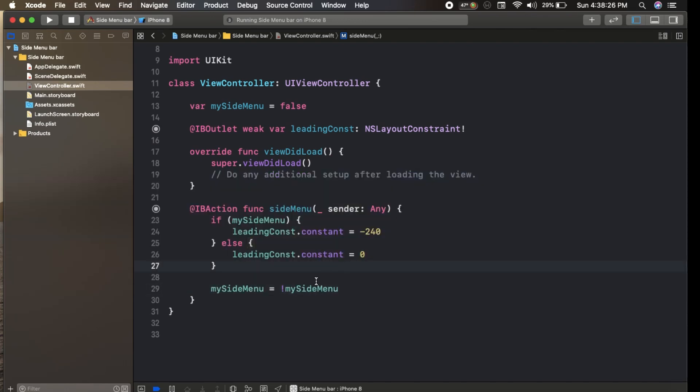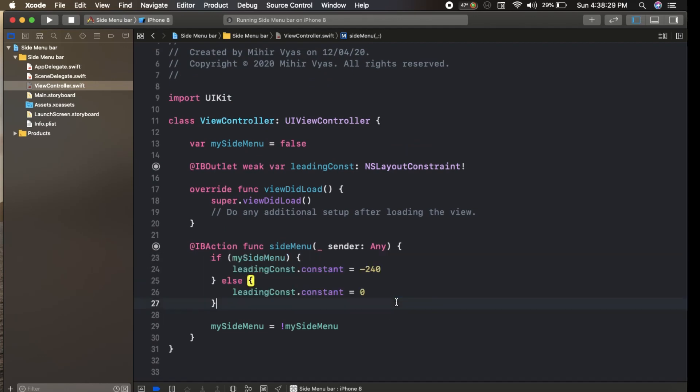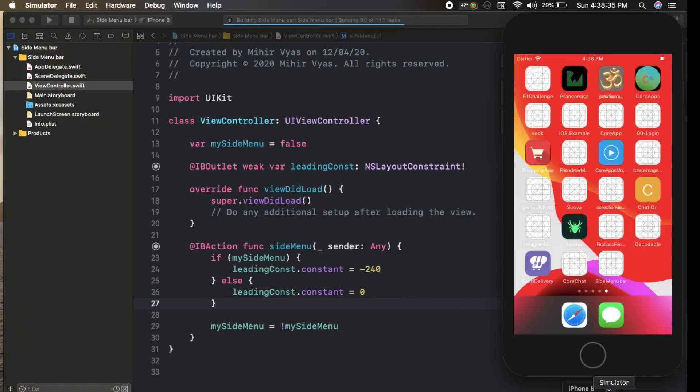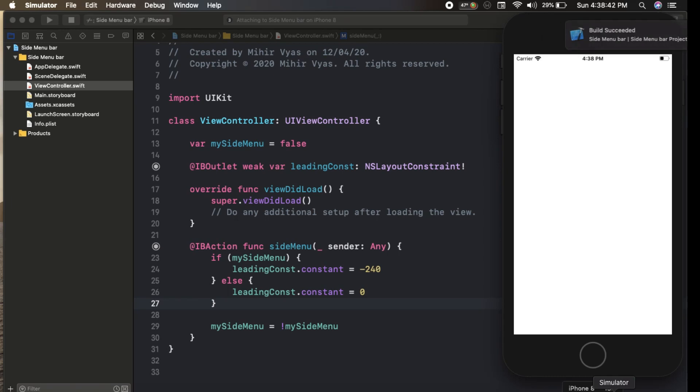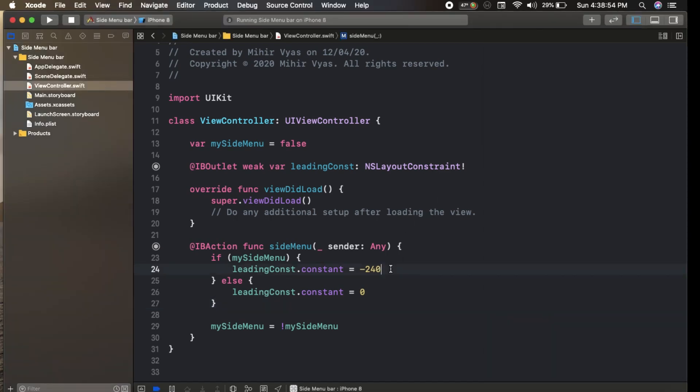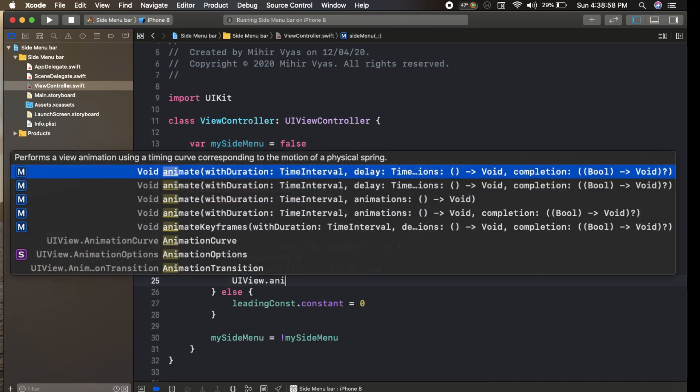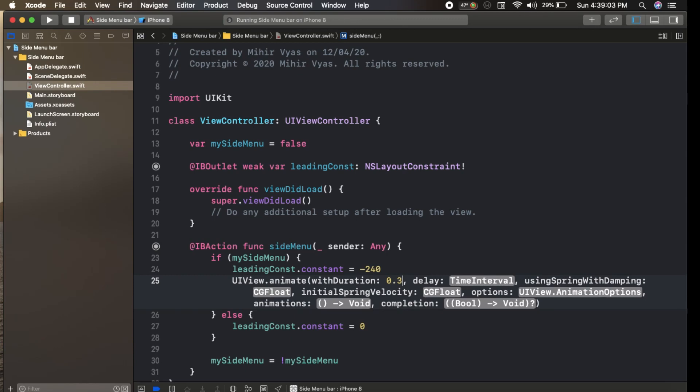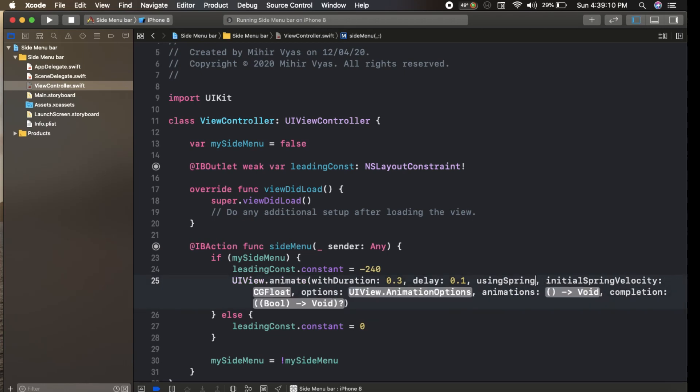Let's run our code and see how it works. We have our side menu, but for the animation, we set the UI view animation with time interval 0.3 seconds and delay 0.1. We don't want spring with dimensions.